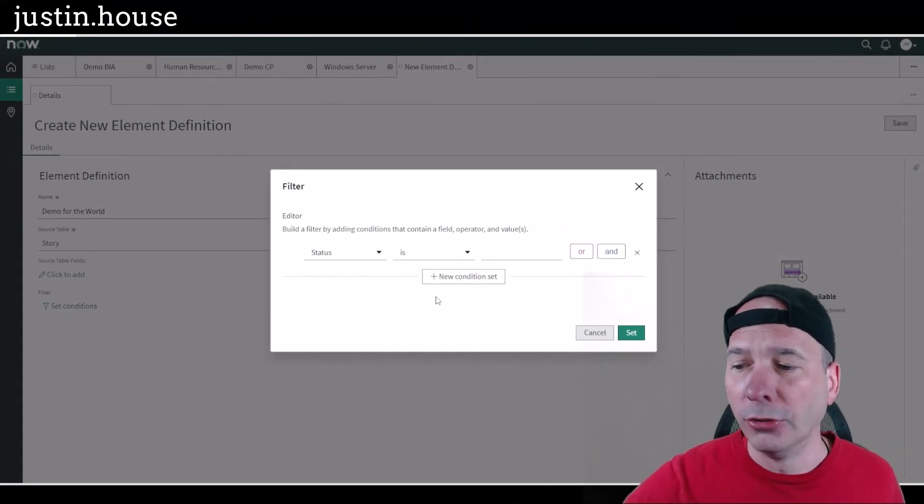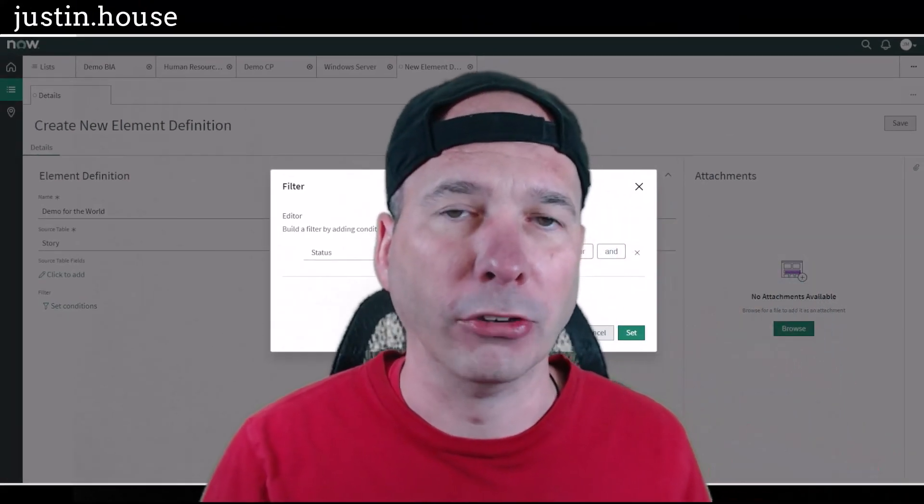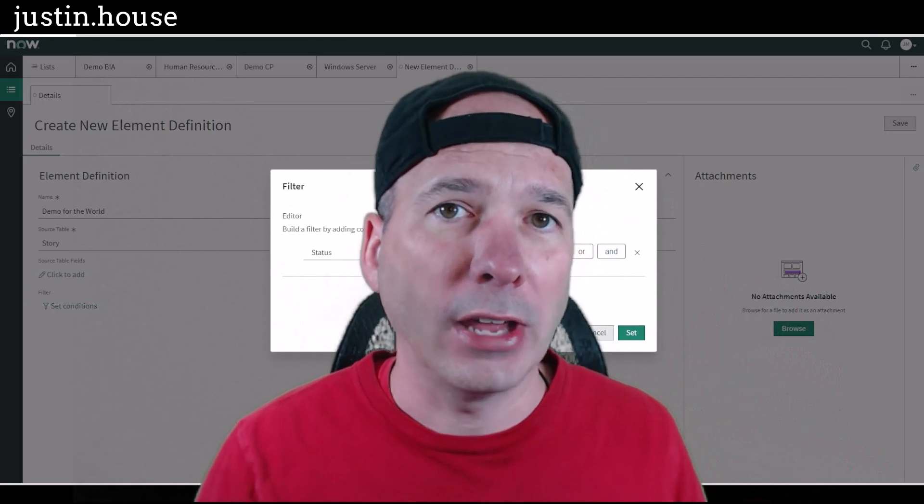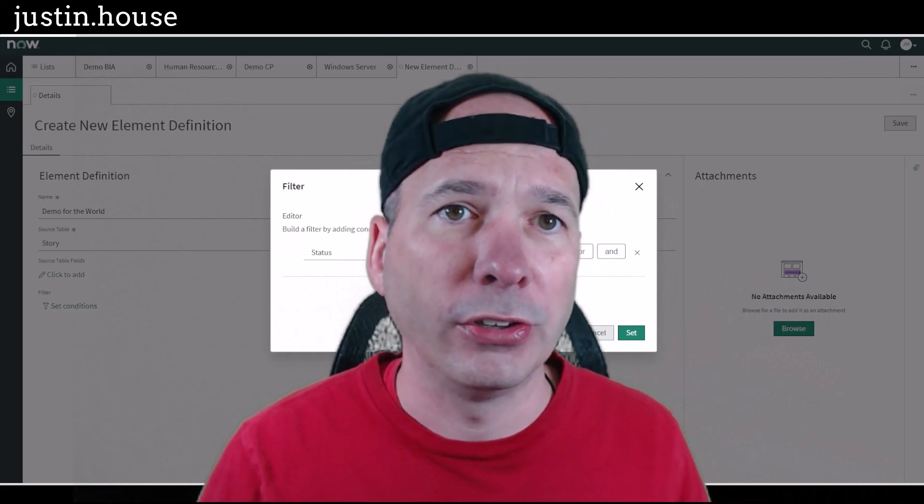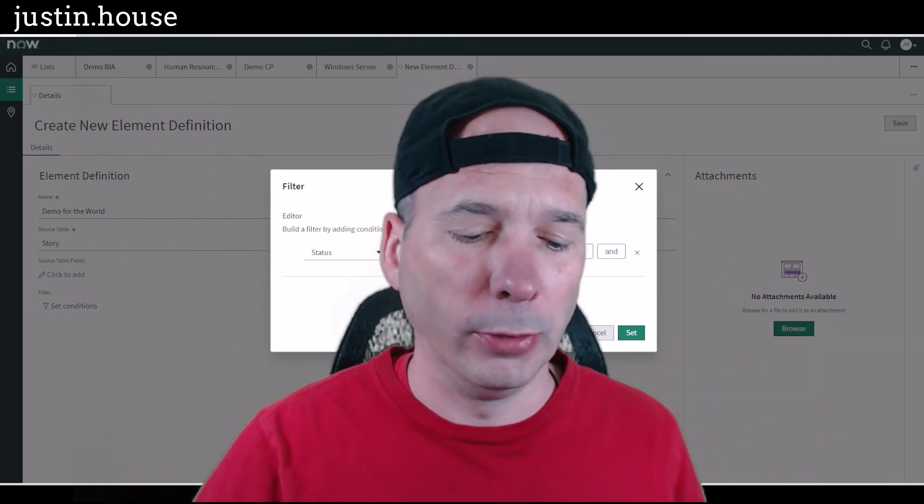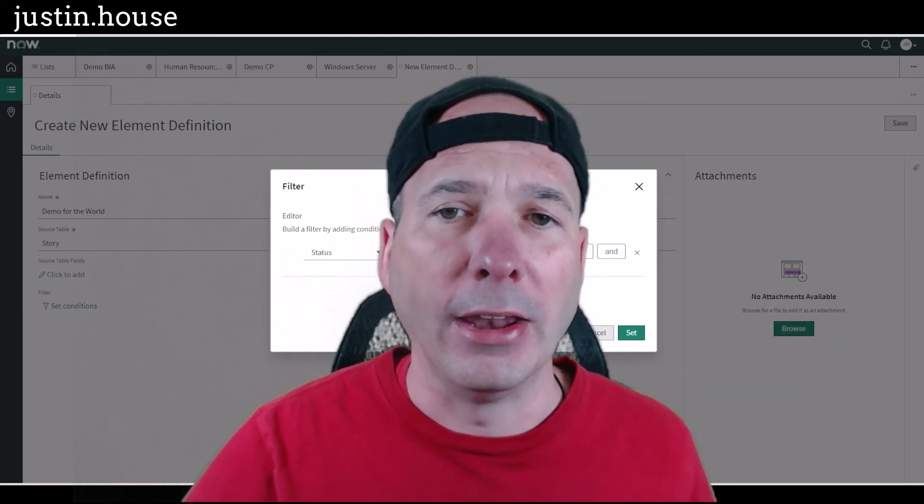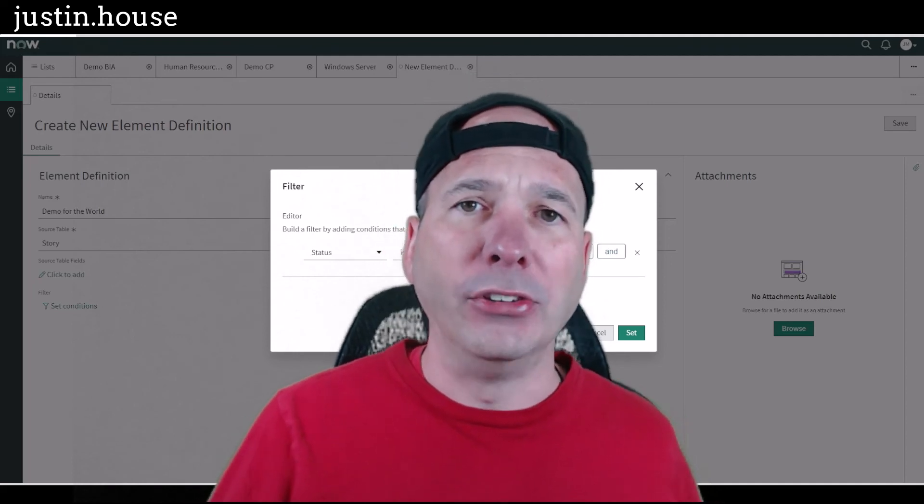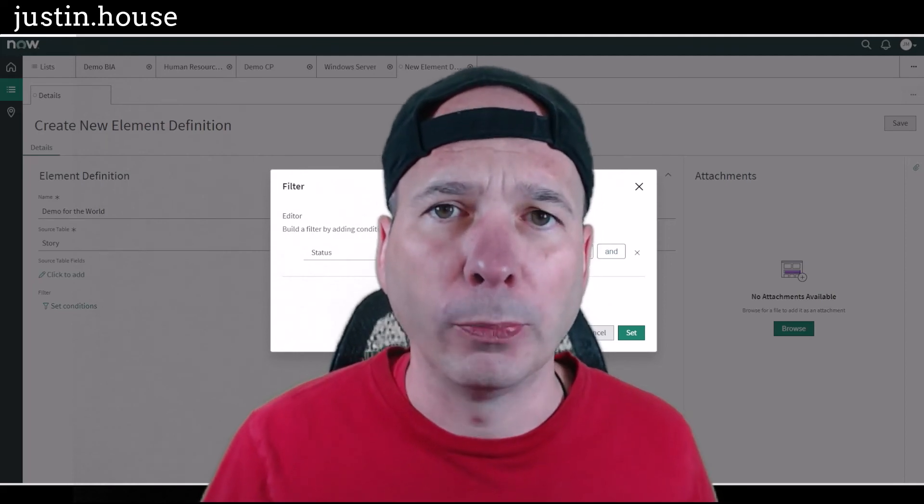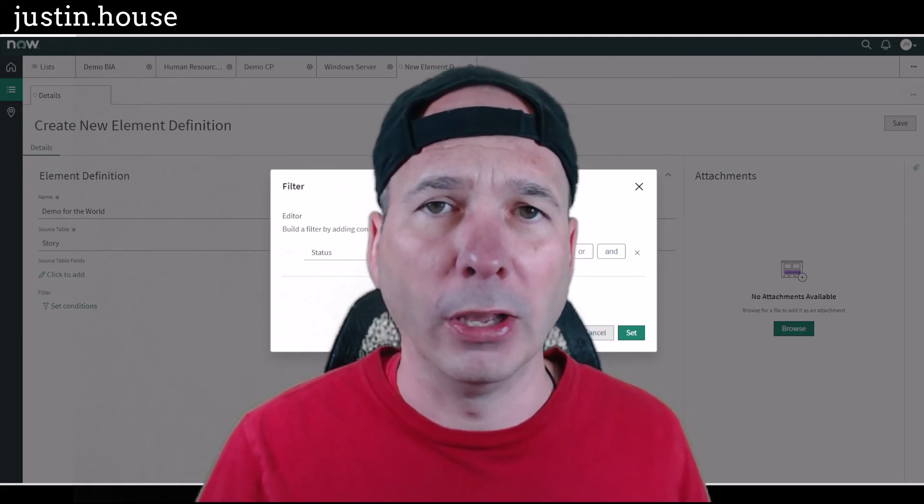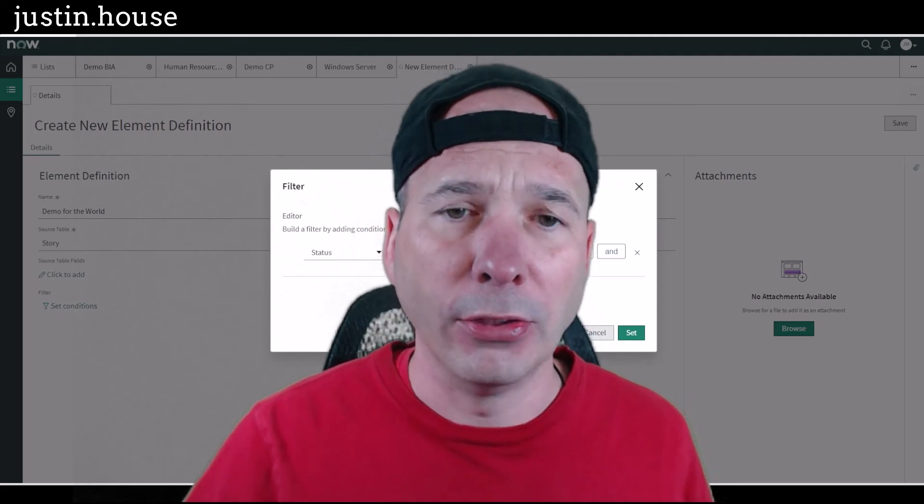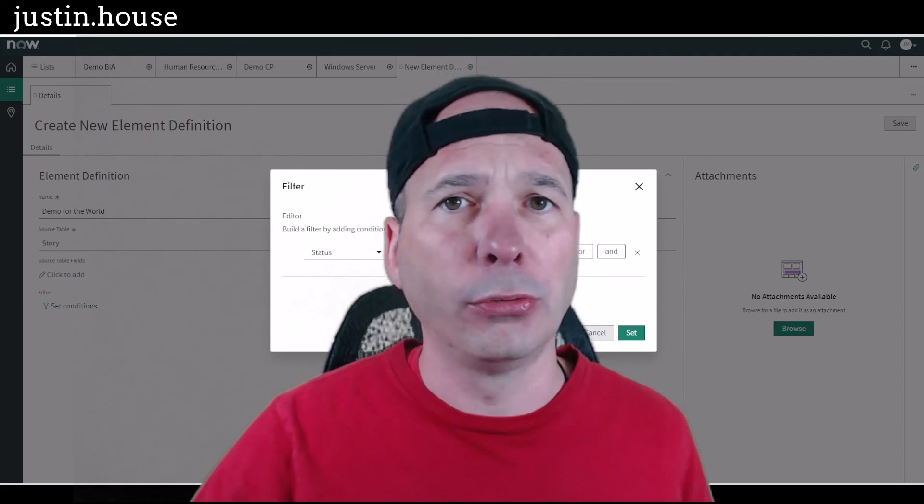So you can even come in and add filters, again making this more relevant for those people that are coming in here to do their job in business continuity management. So that is element definitions. That's where they live in business continuity management, it's where you define them and edit them. I did that all through the workspace.